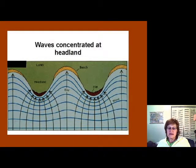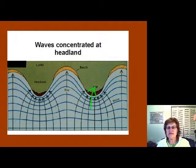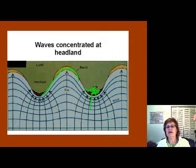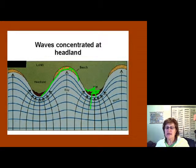Most of the time the waves are going to be concentrated at the headlands. You will see that position in the bay area right here. There is extreme erosion at the headlands, like when you have a rocky shoreline.